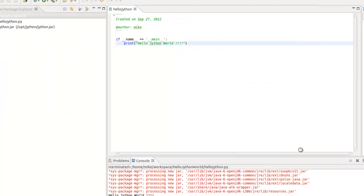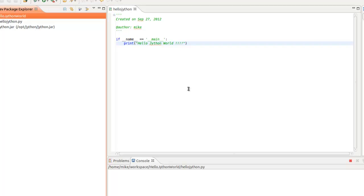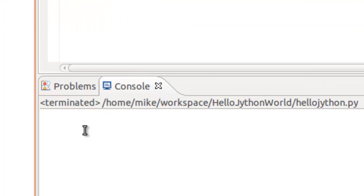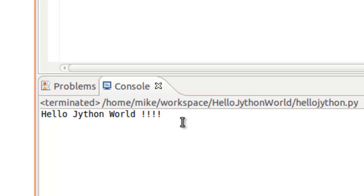And that's how you create a hello Jython world program. And that verifies that Jython is working and that PyDev is installed in Eclipse. And that's it. Thank you.